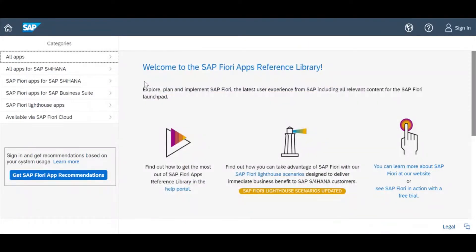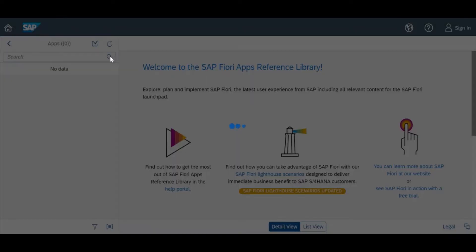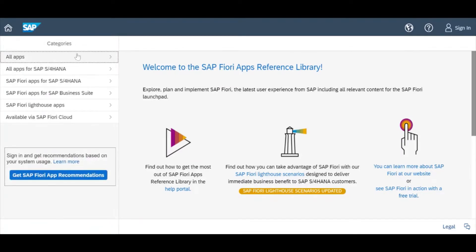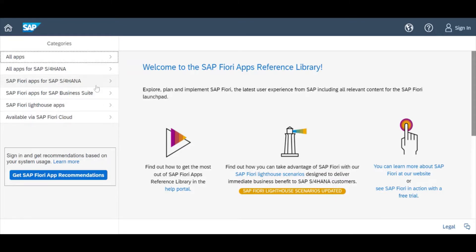Here you can see there are multiple Fiori apps offered by SAP. If you click on 'Apps' and then 'All Apps', you will get the total list of apps. You can also go category-wise — different categories are available, including apps for SAP S4 HANA and business suite.